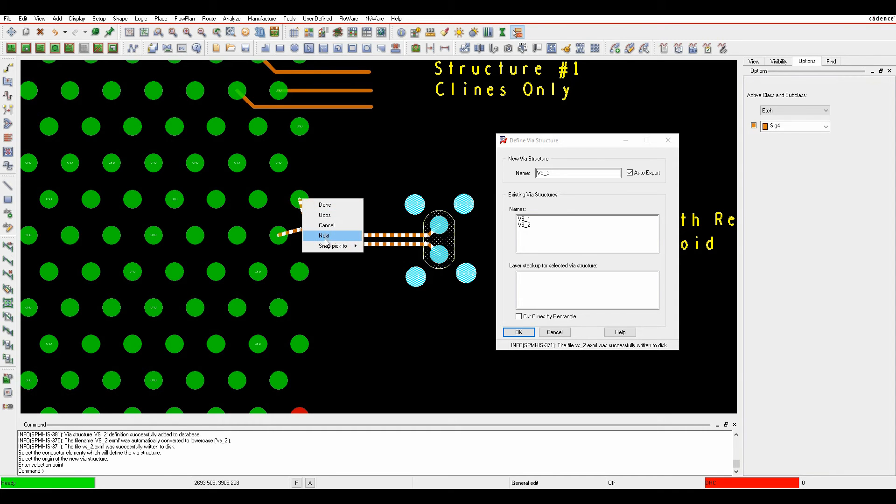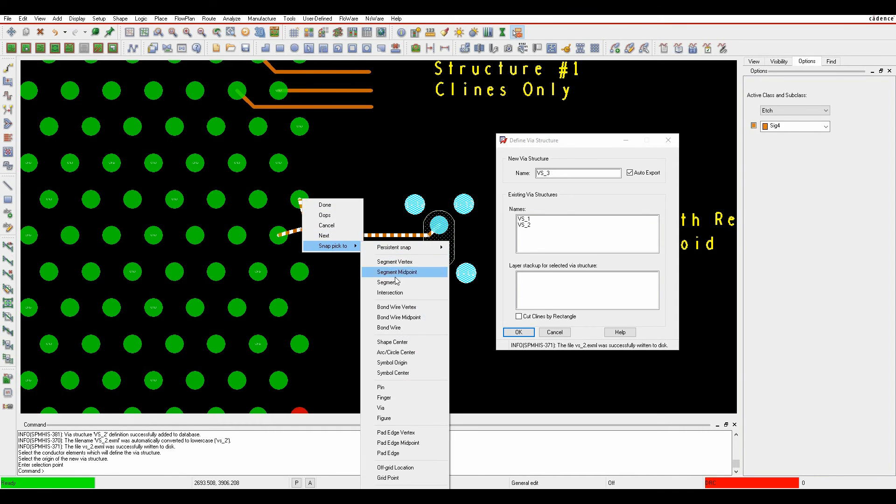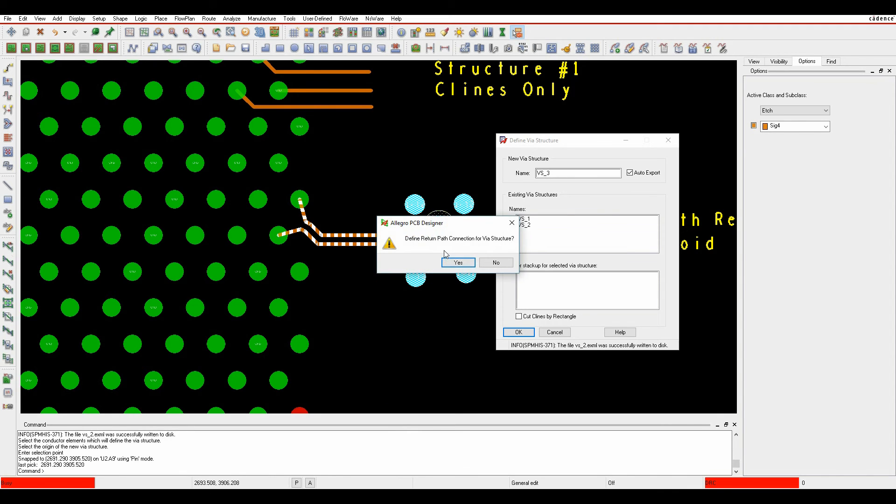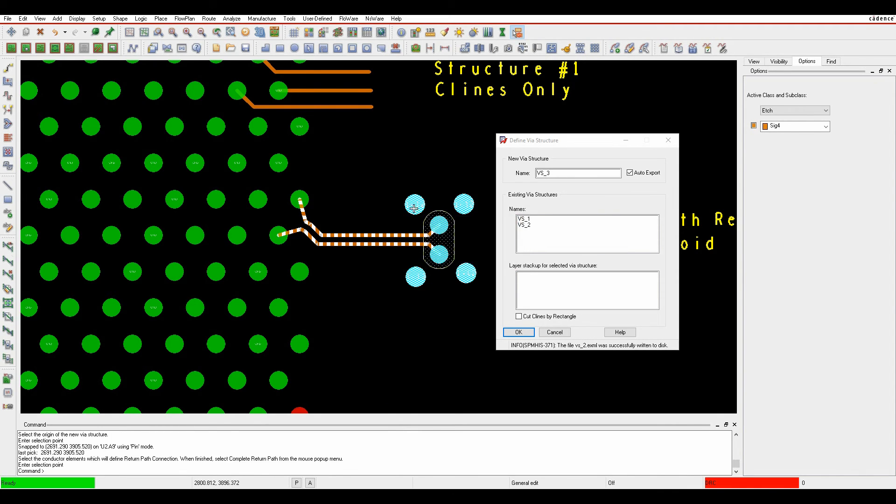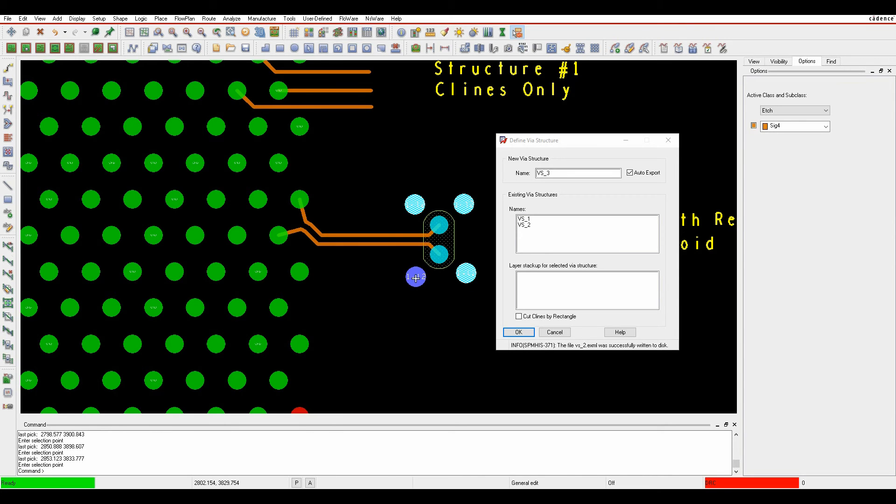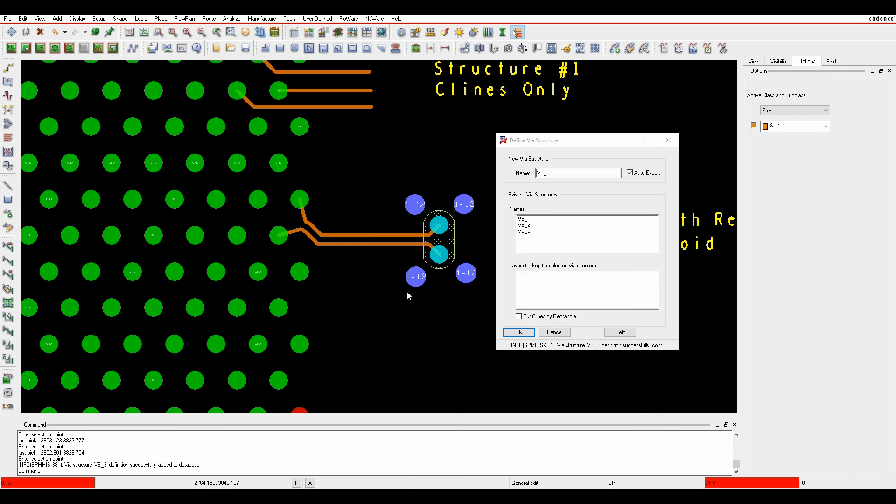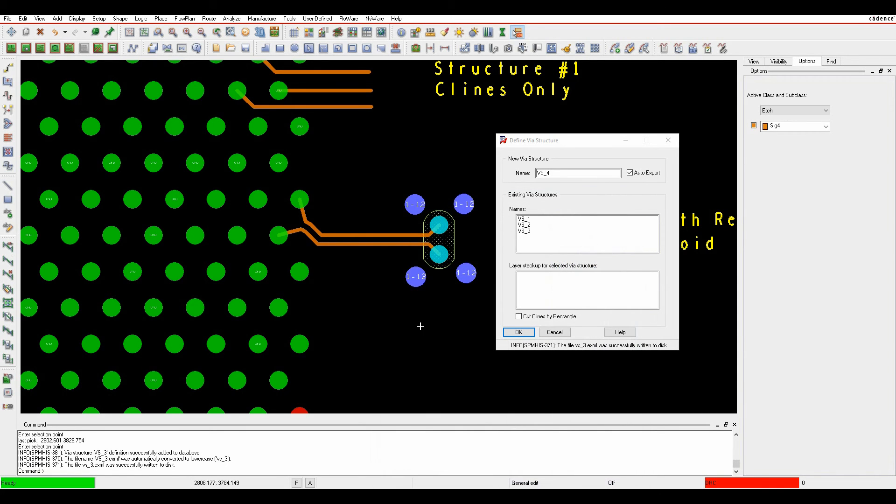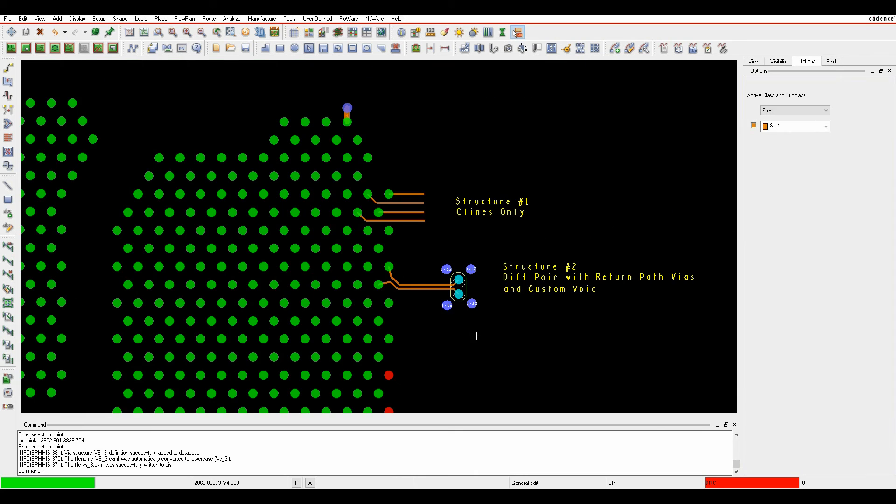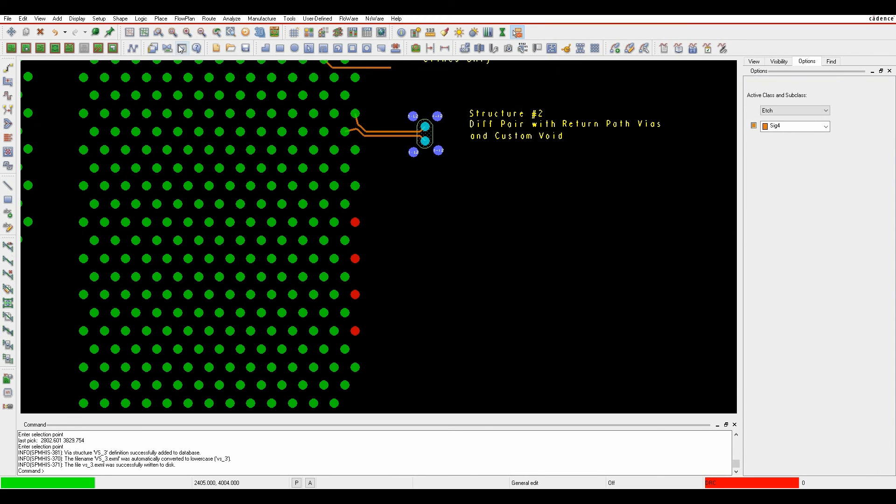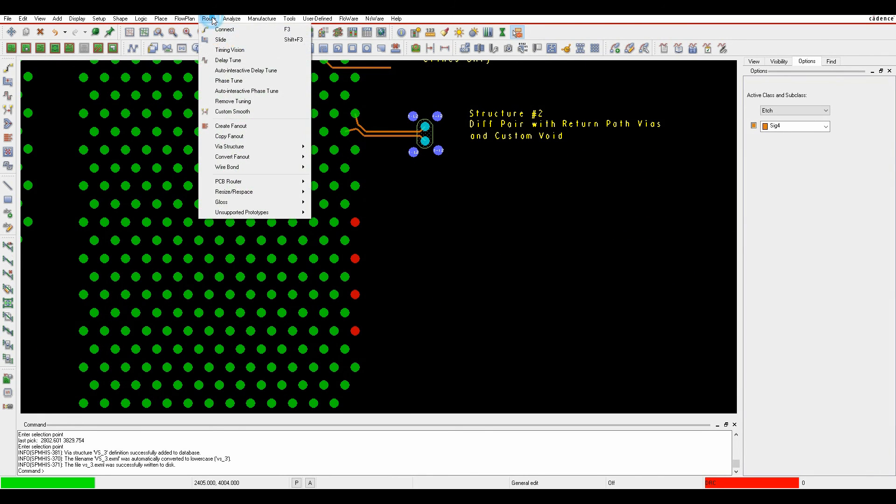I want to define the return pathways, so I say yes, and then I click the four return path vias to confirm what they are. Right click complete the return path, and then we write out the XML file.